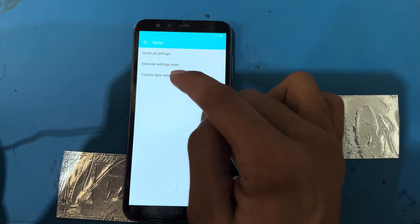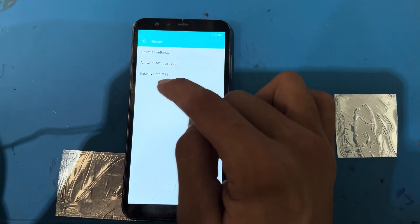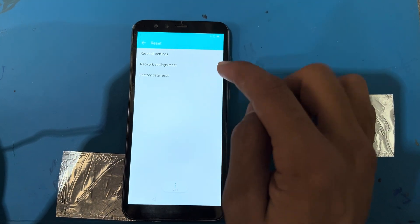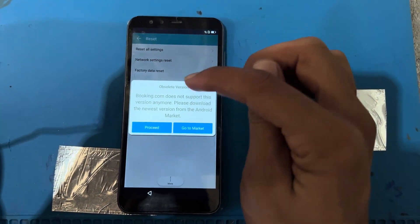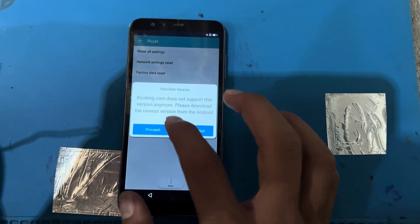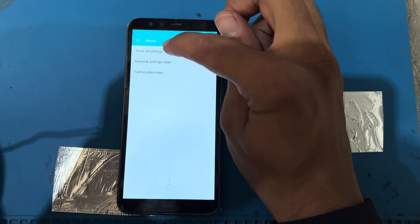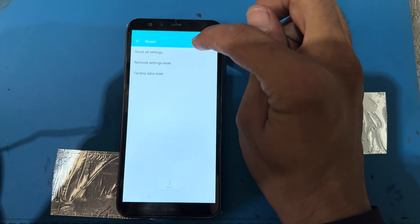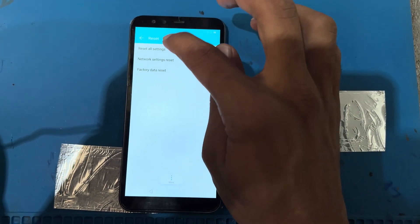You can see the 'Reset' button. Press on reset — there are a few options: reset all settings, network settings reset, and erase all data. I will use 'Reset all settings'.